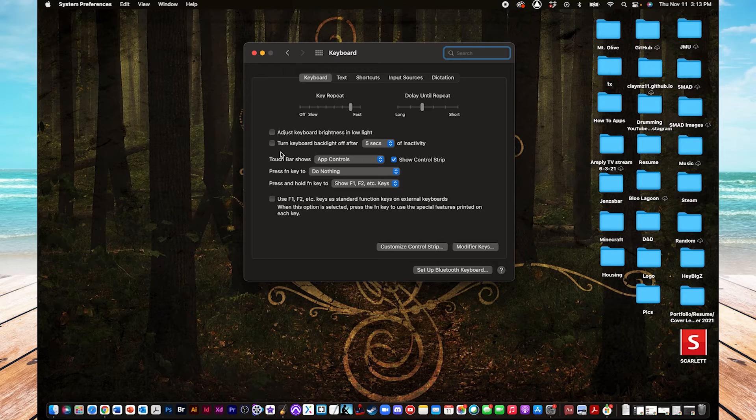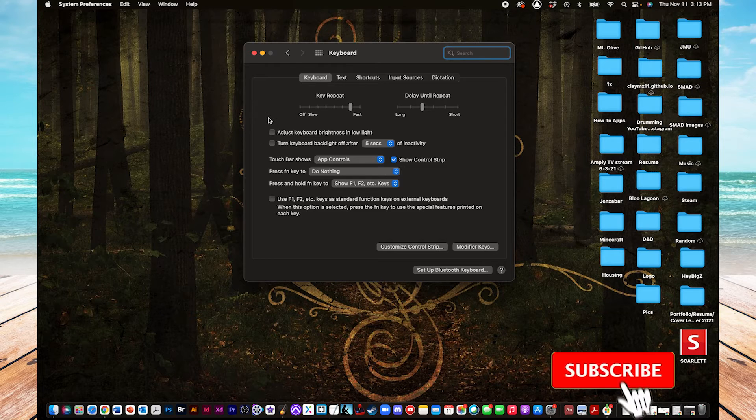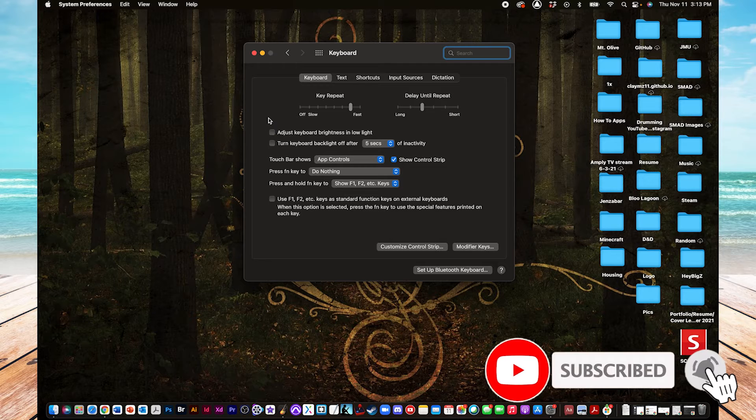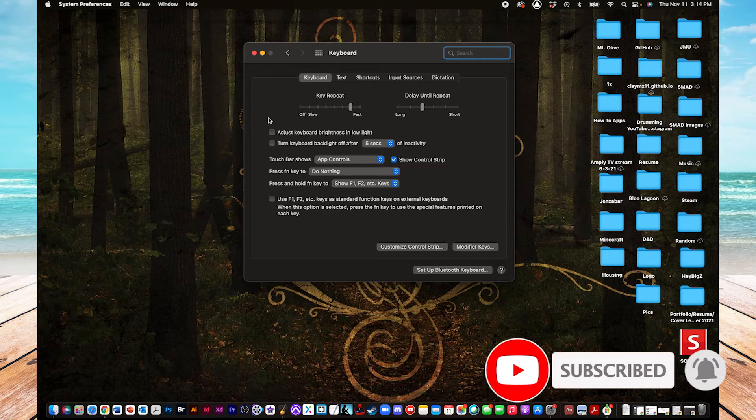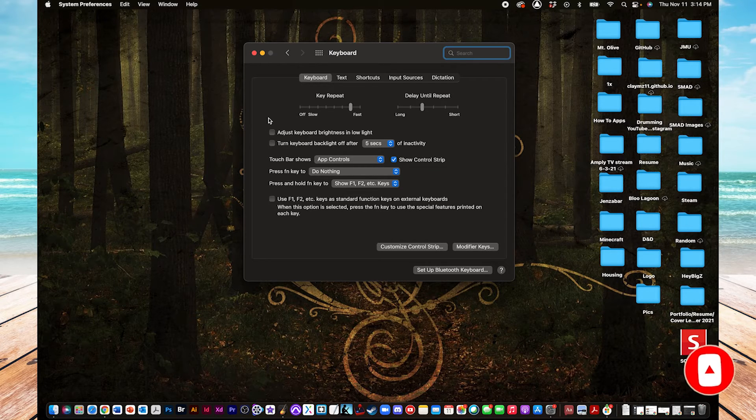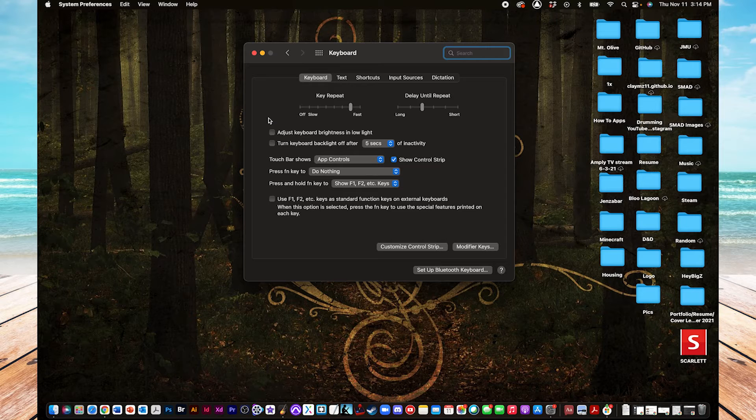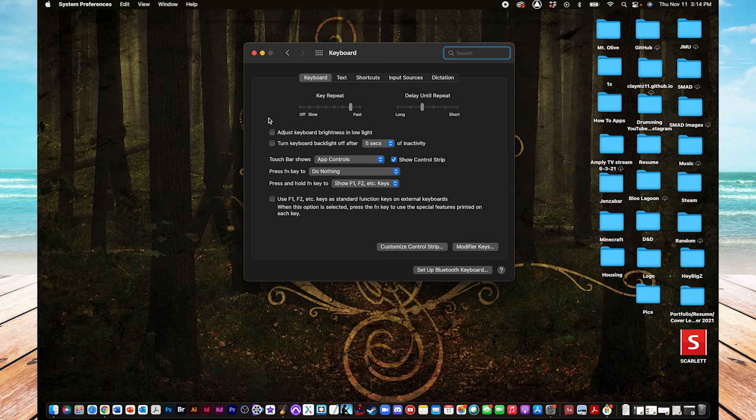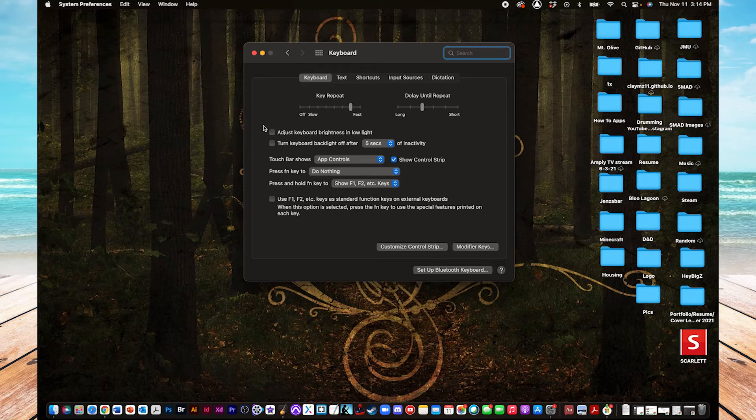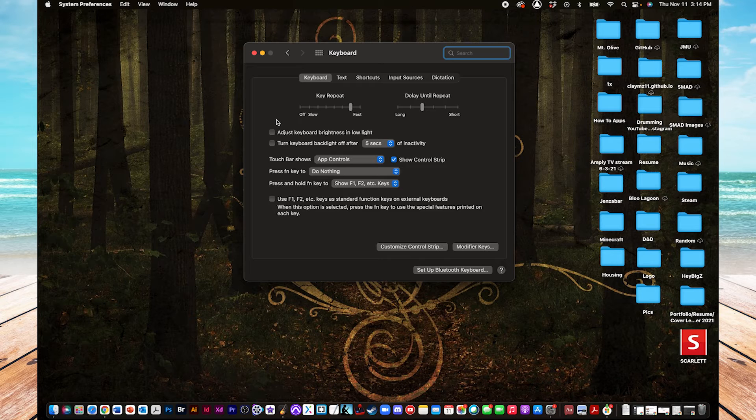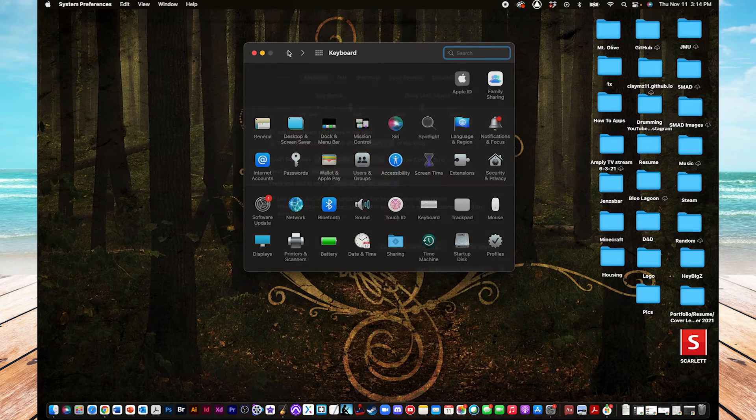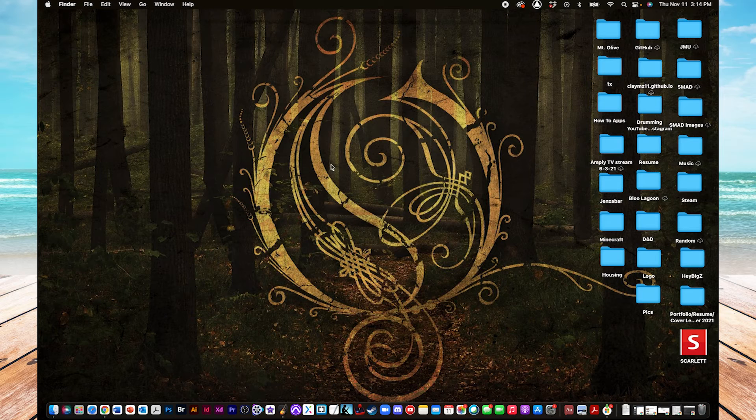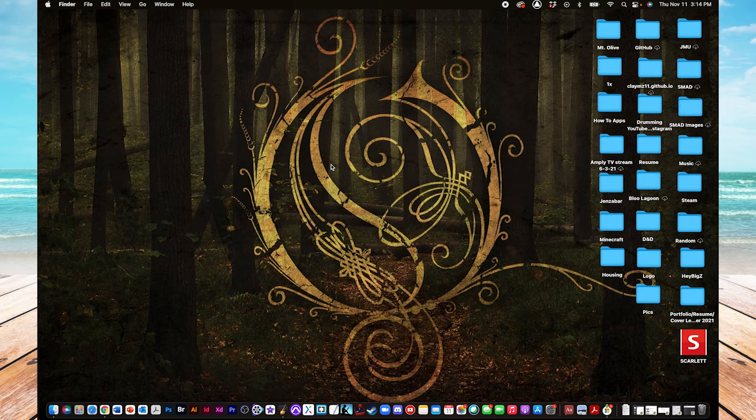But there is this similar checkbox that says Adjust Keyboard Brightness in Low Light, which same principles apply. If you are in an area with very low light, it's very dark, then it'll turn on the keyboard light. And then, if you're in an area that has plenty of light and you can see the keyboard just fine, then it'll keep the light off. So, another thing that is good to be wary of, but it's certainly not necessary. That's all that we can do in System Preferences.